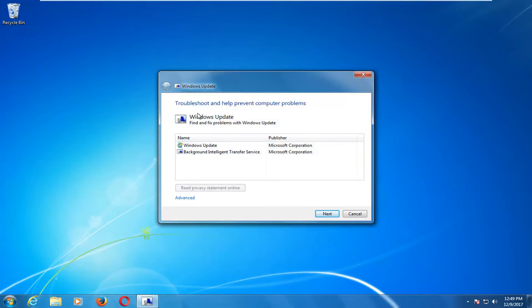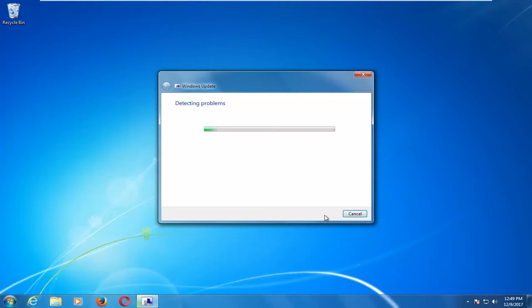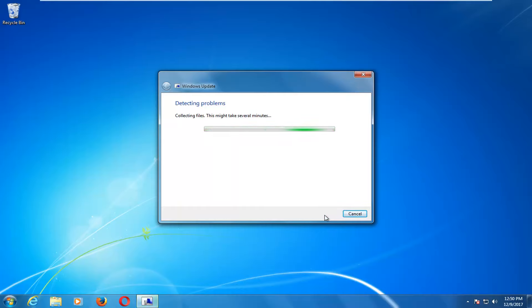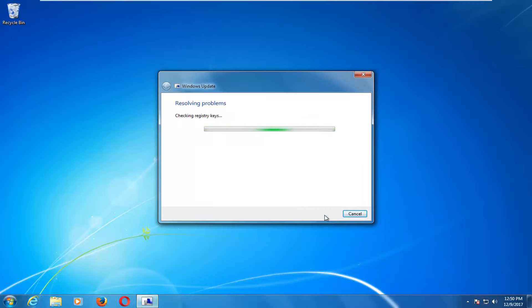It should say Windows Update Troubleshooter should help prevent computer problems. Select Next. This will take a bit of time here so just be patient.